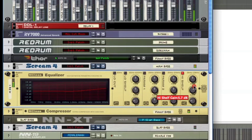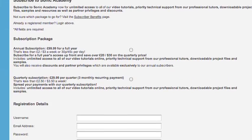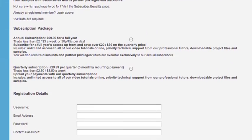Get the full How to Make French House With Reason course, plus much, much more, when you subscribe at sonicacademy.com today.